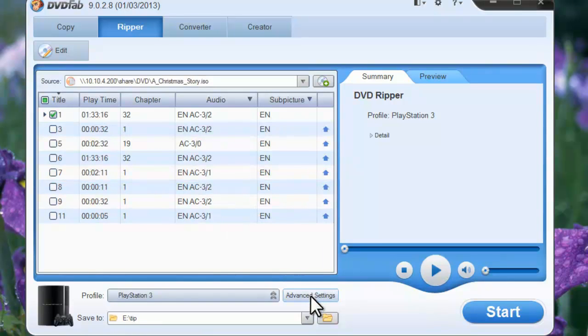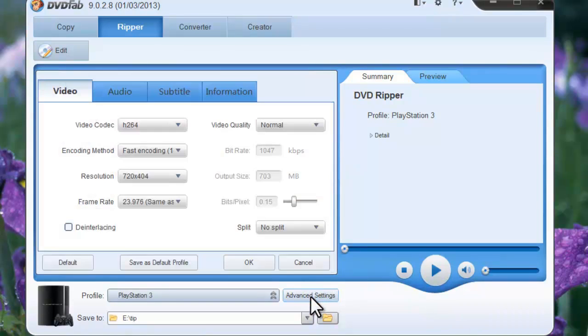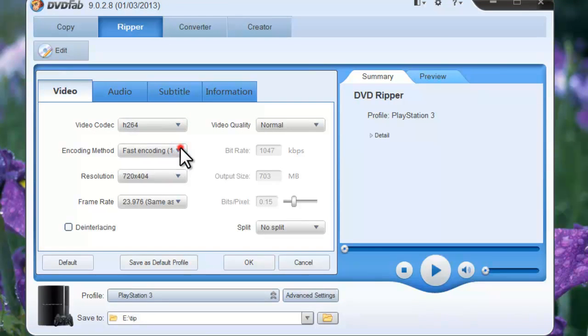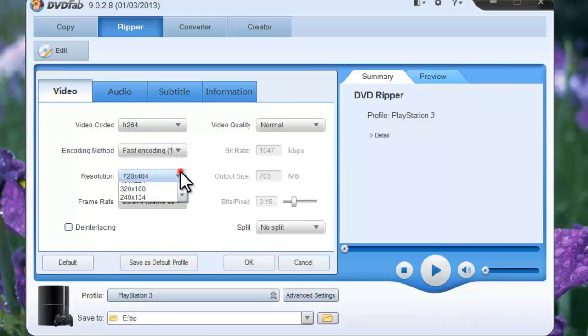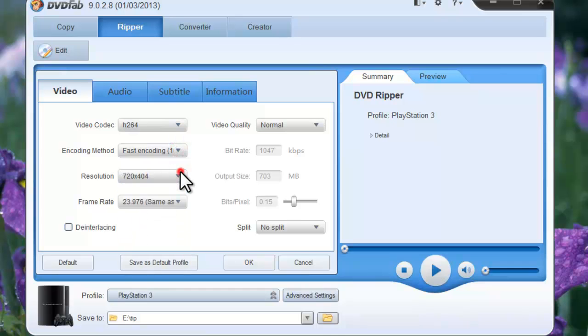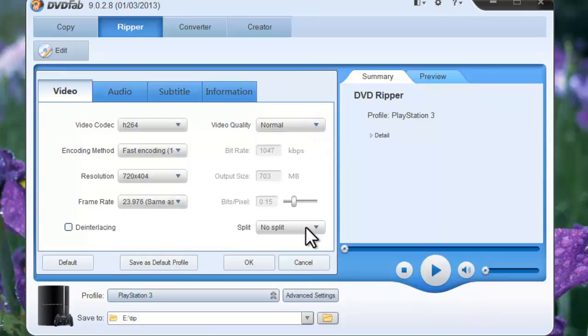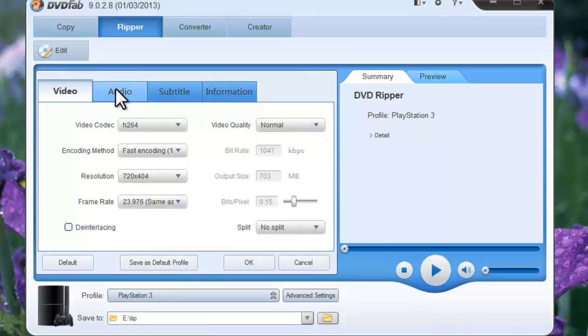Now click the Advanced Settings button. You can set video parameters like encoding method, resolution, frame rate, video quality, and split the title by chapter or not.